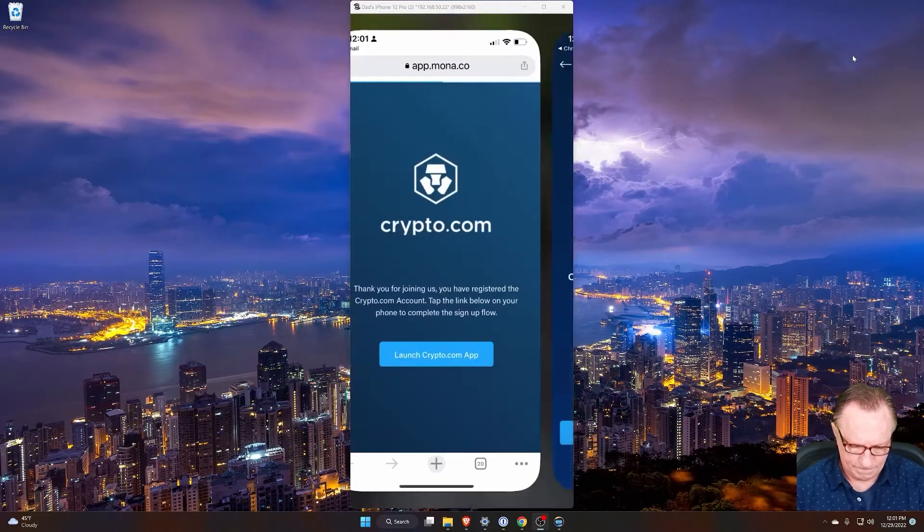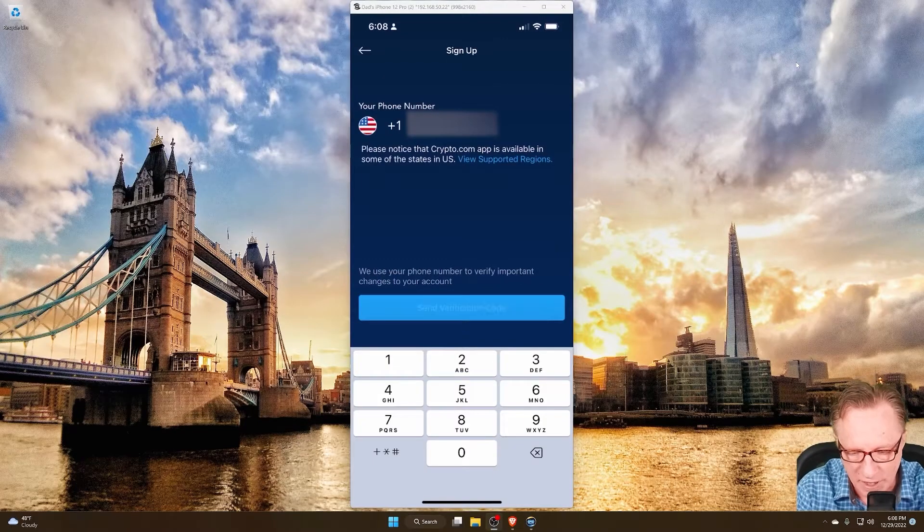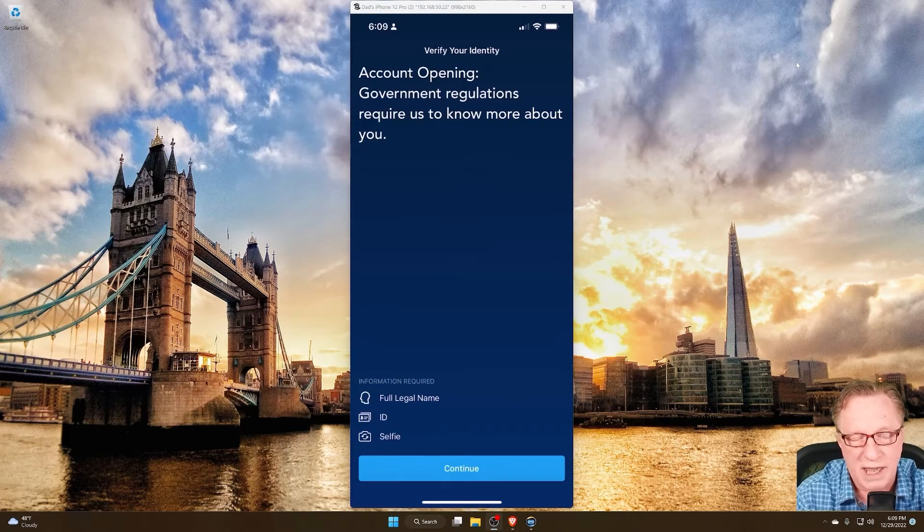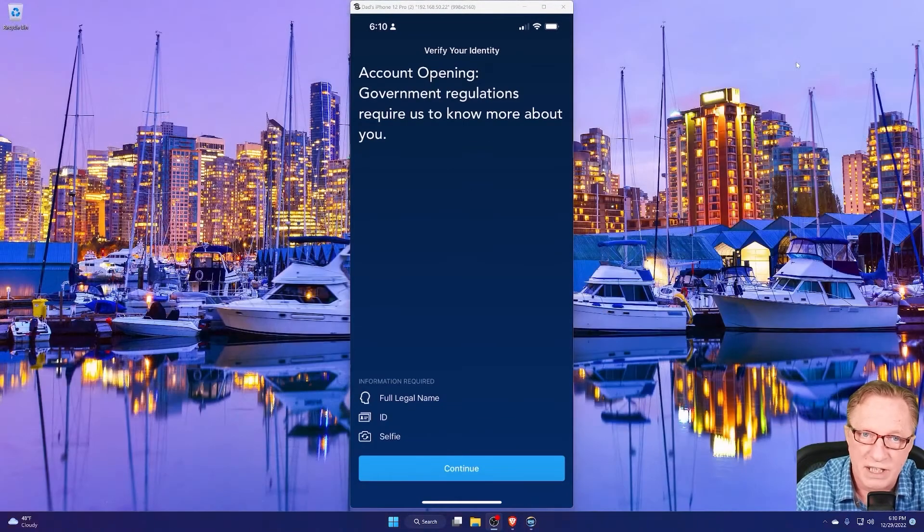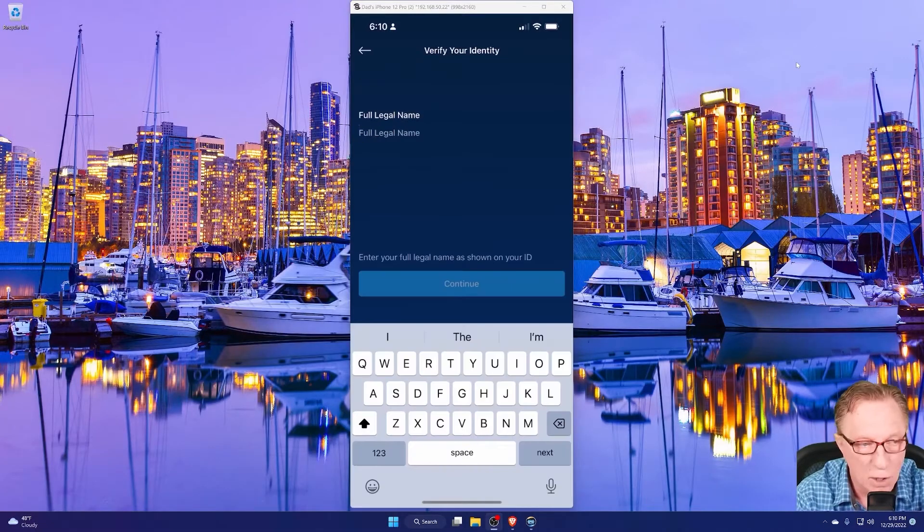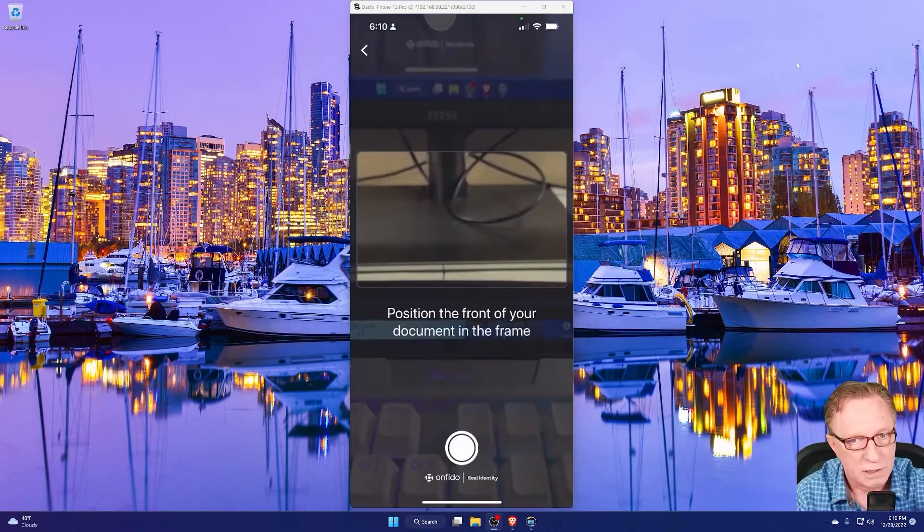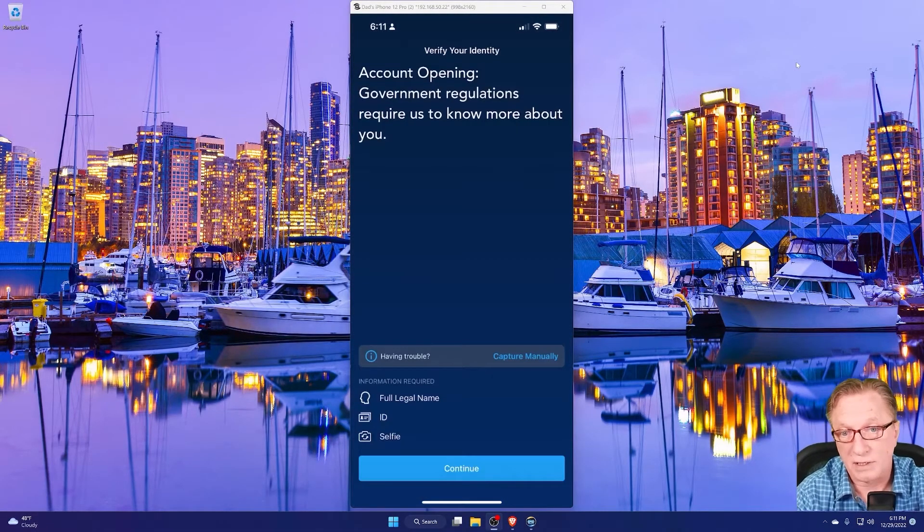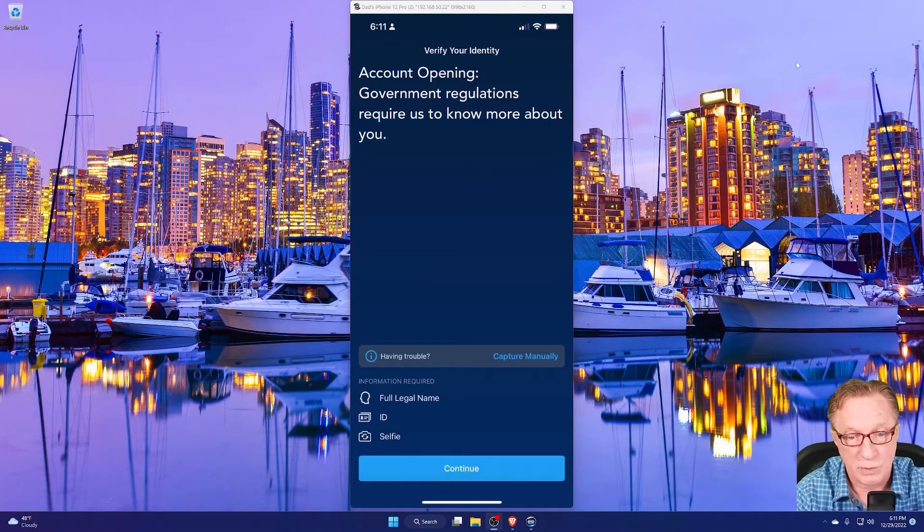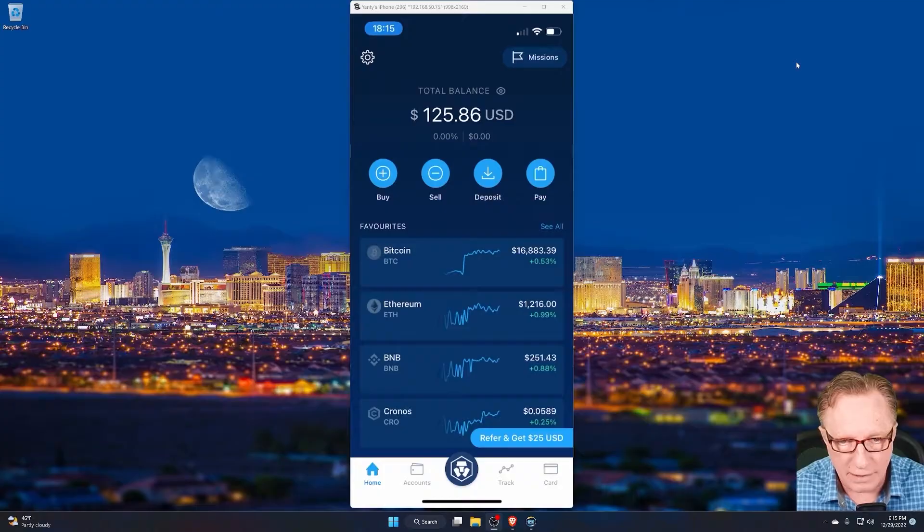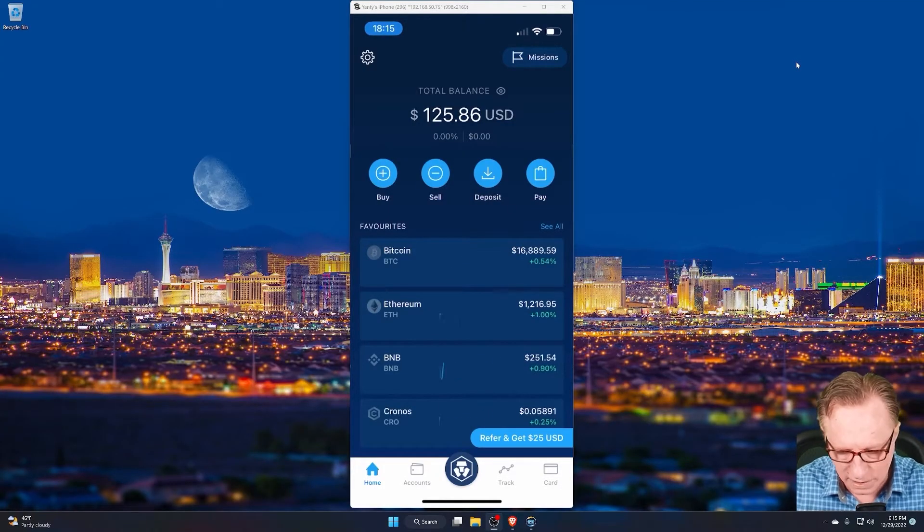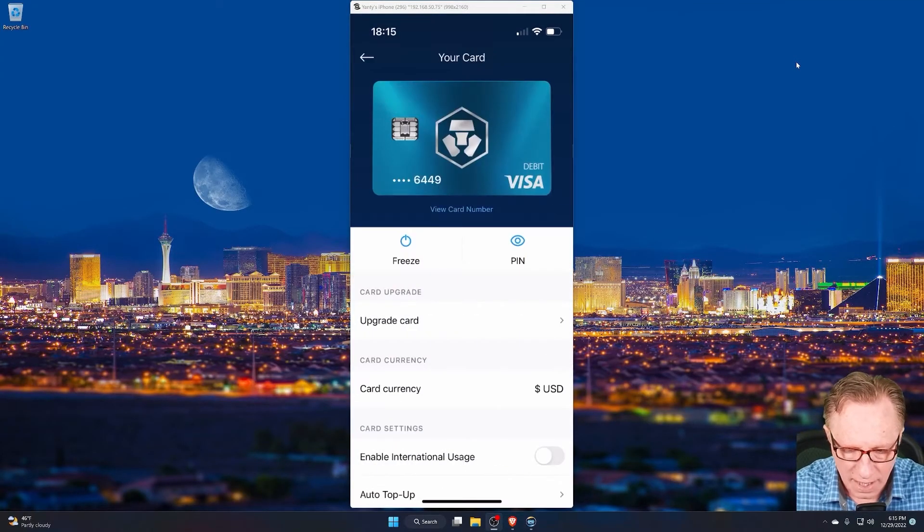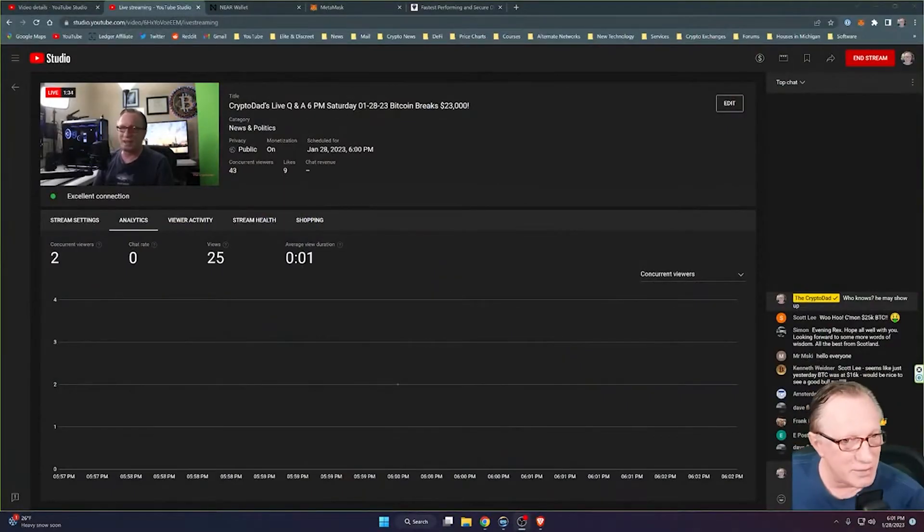Find playlists on specific topics to help beginners, intermediates, and advanced users alike. Just use the search bar at the top of my channel page to find videos on your desired topic, like the popular Ledger Nano X hardware wallet.